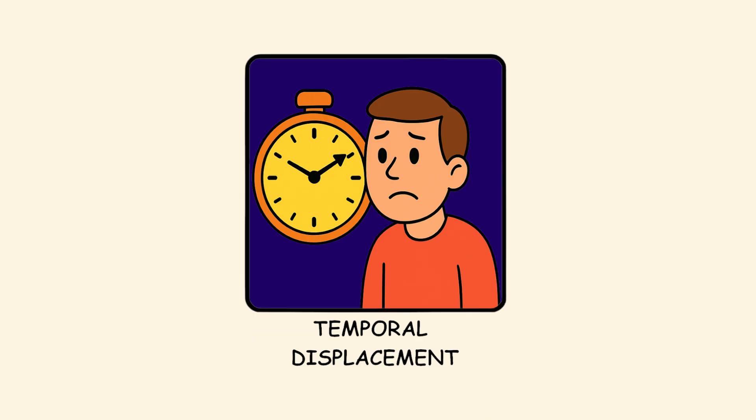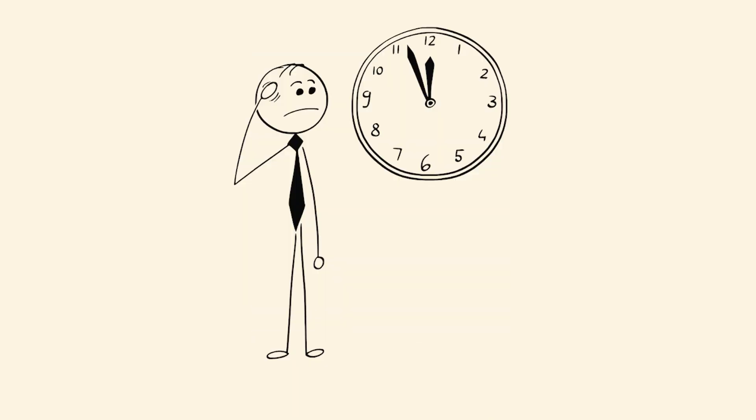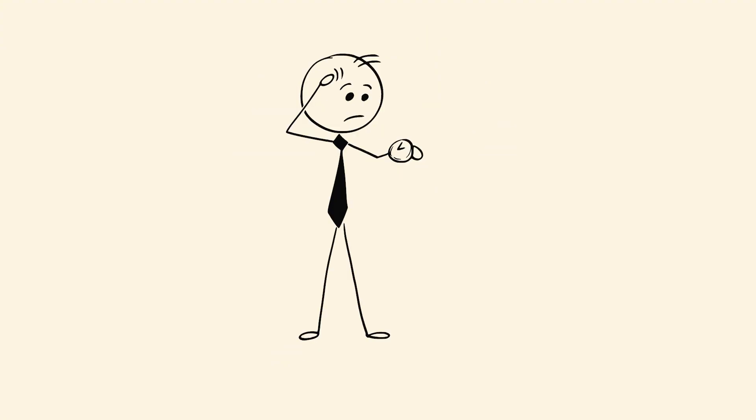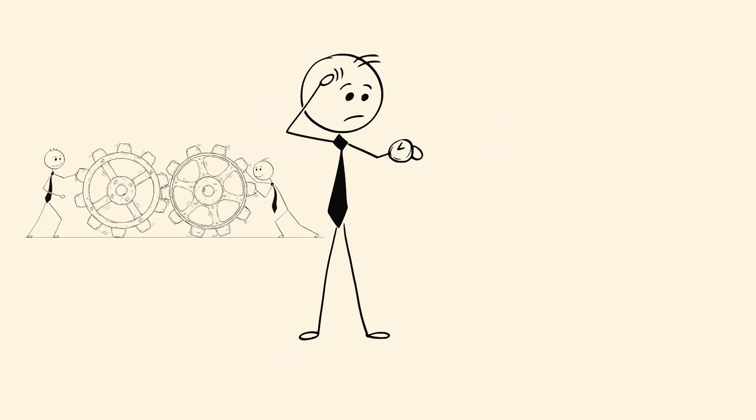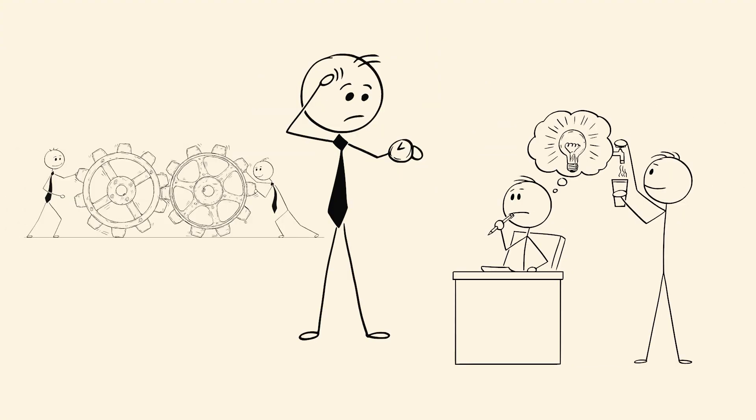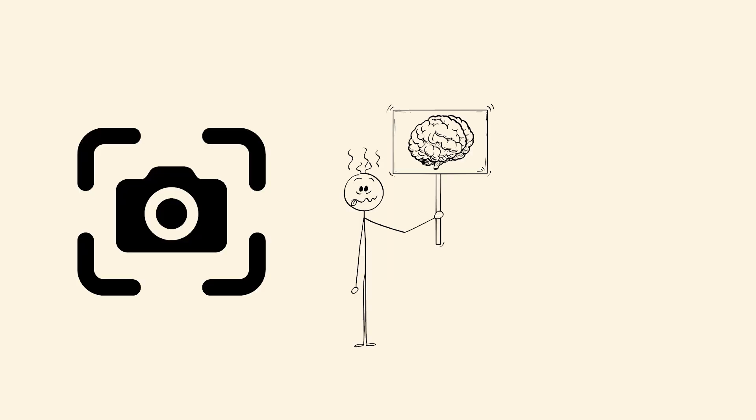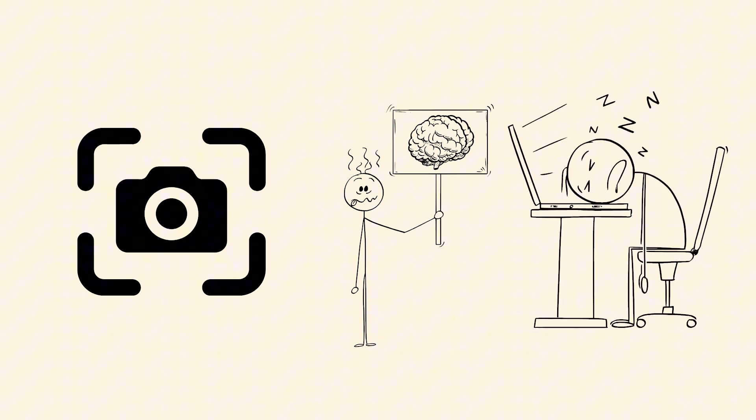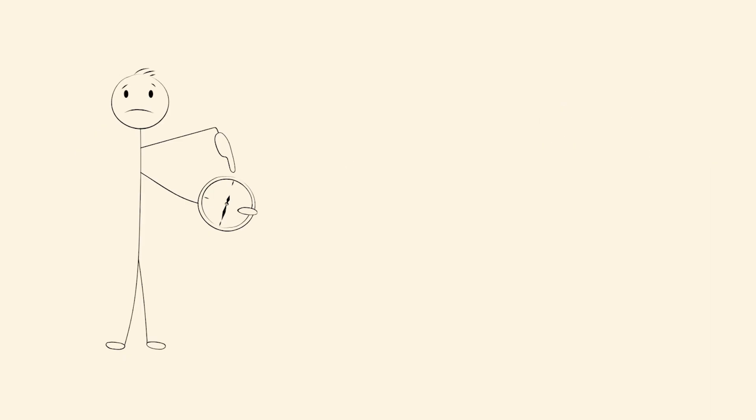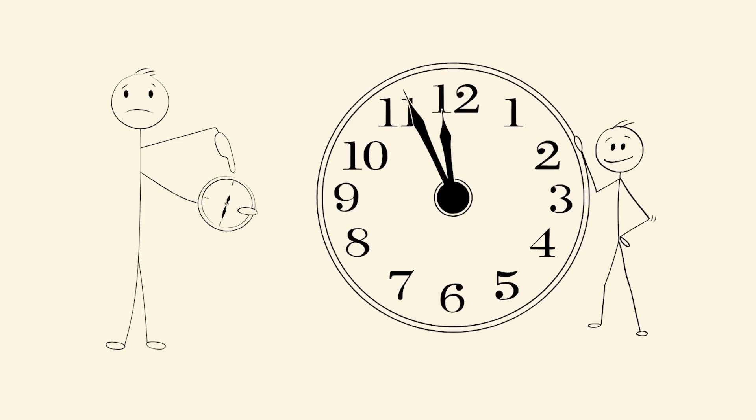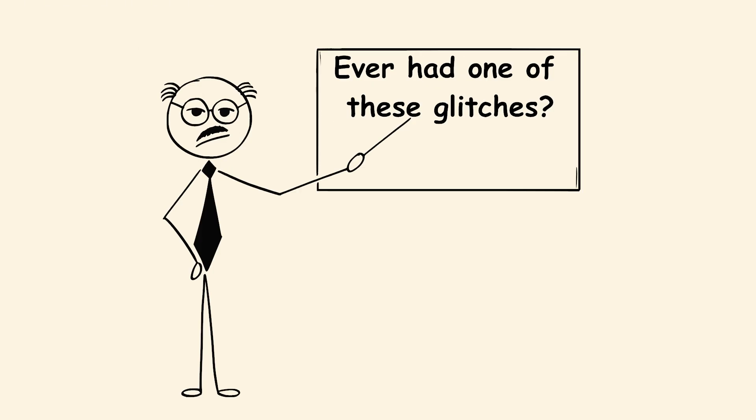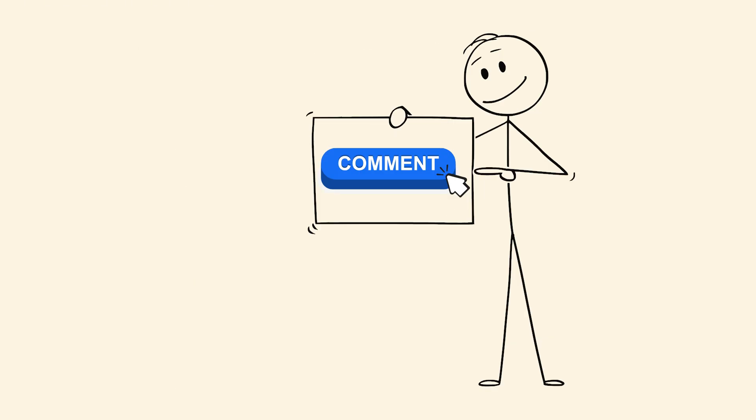Temporal displacement. You check the time, then immediately check it again, because you didn't actually process what you just saw. The numbers registered, but your brain was running something else in the background. It's like your eyes took a screenshot, but forgot to save it to memory. This happens when you're mentally overloaded. You go through the motions of checking time without actually checking time. Ever had one of these glitches? Let me know in the comments. I'm reading all of them.